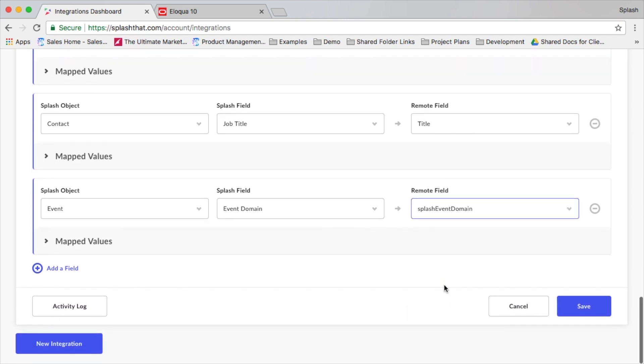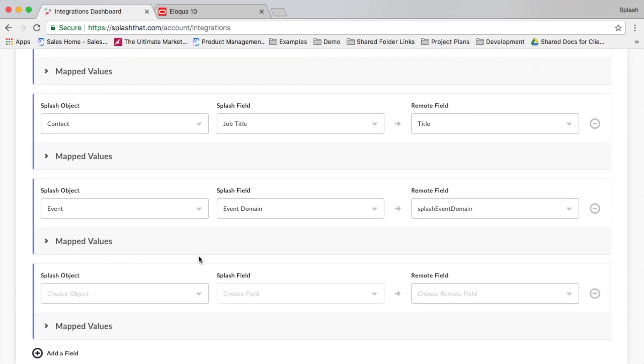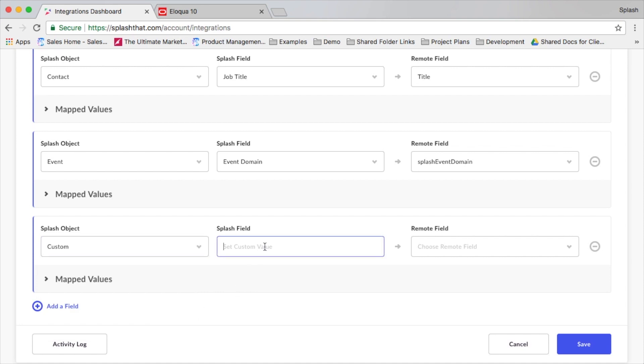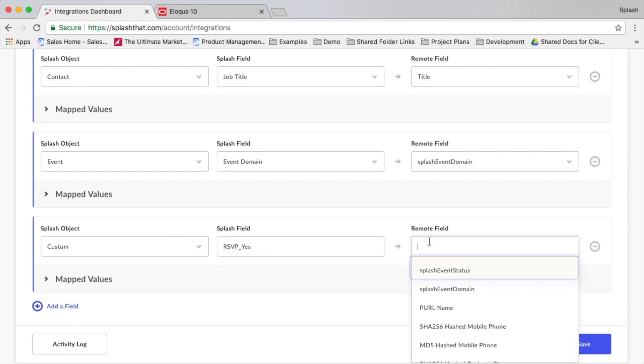Also, make sure that you create a custom Splash object with the phrase of the status that you'd like to send over to Eloqua when somebody RSVPs yes, and you'll map that to the Splash event status.